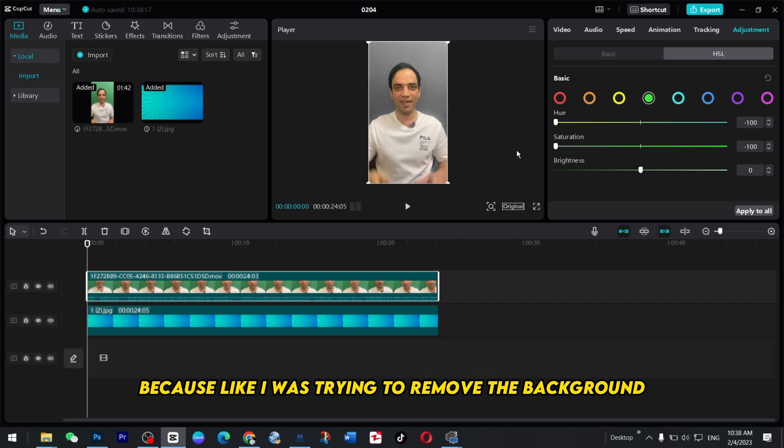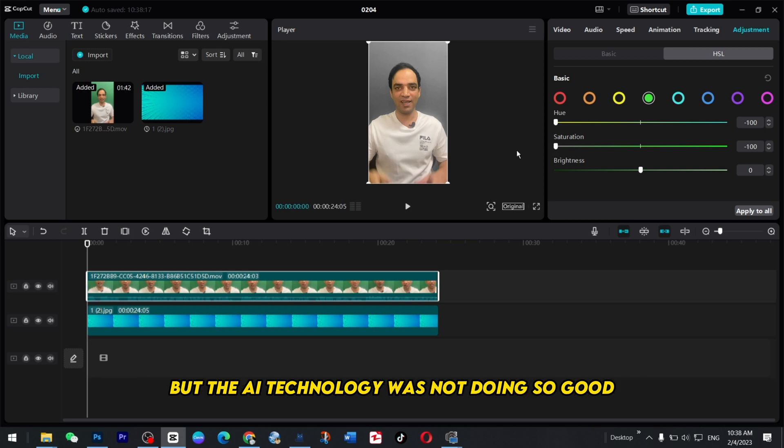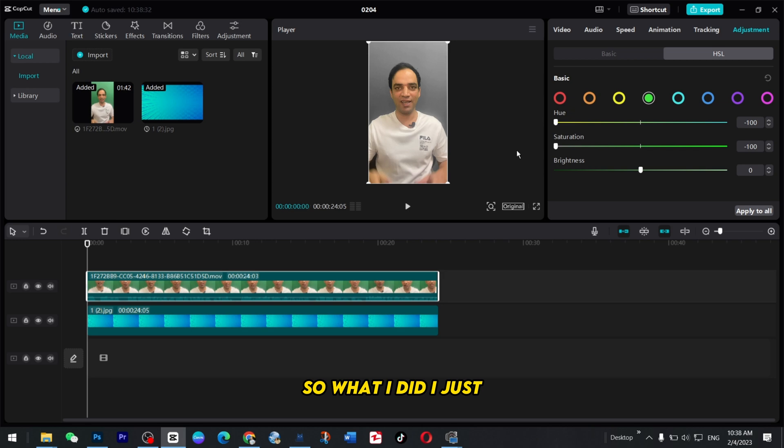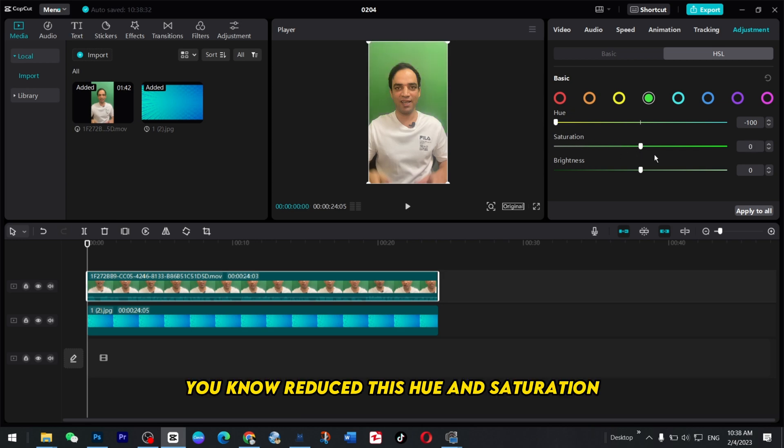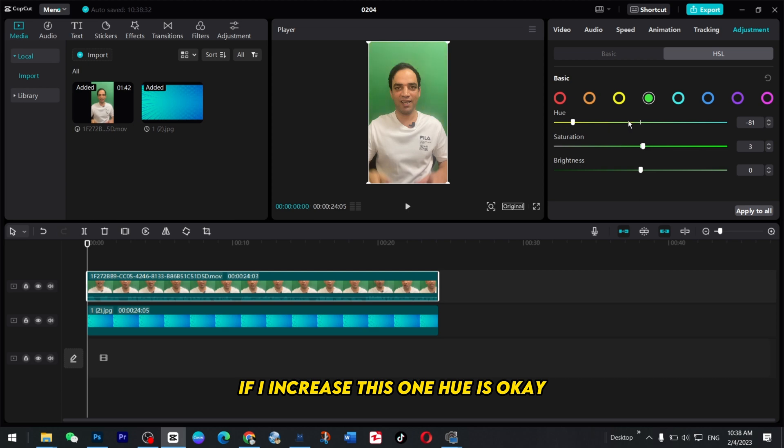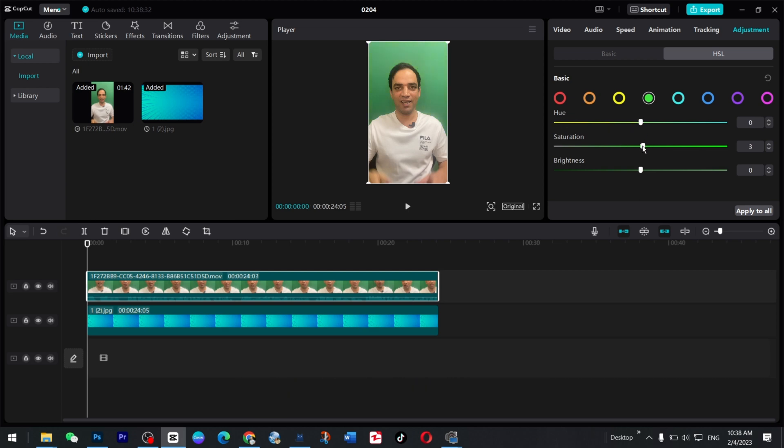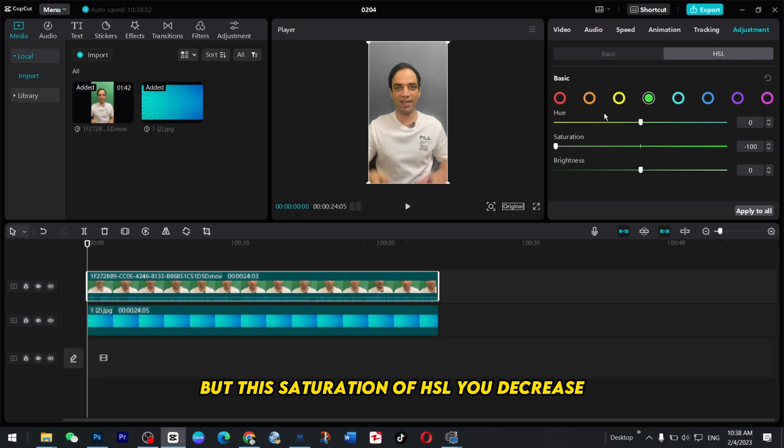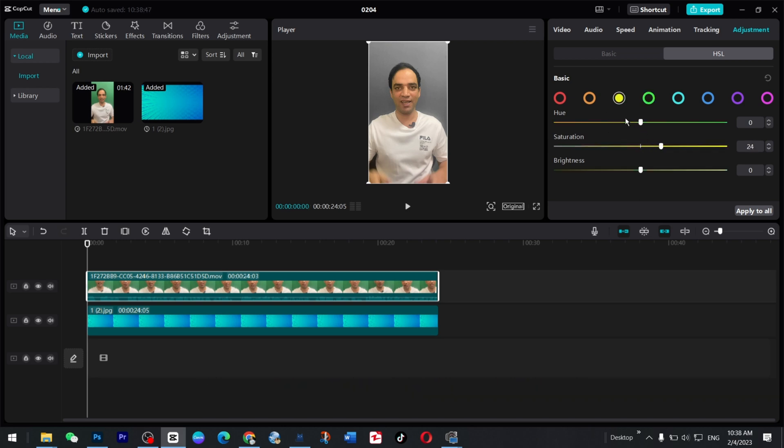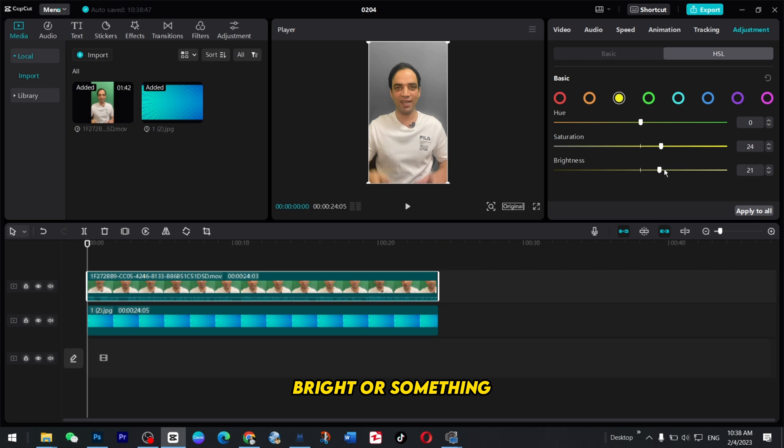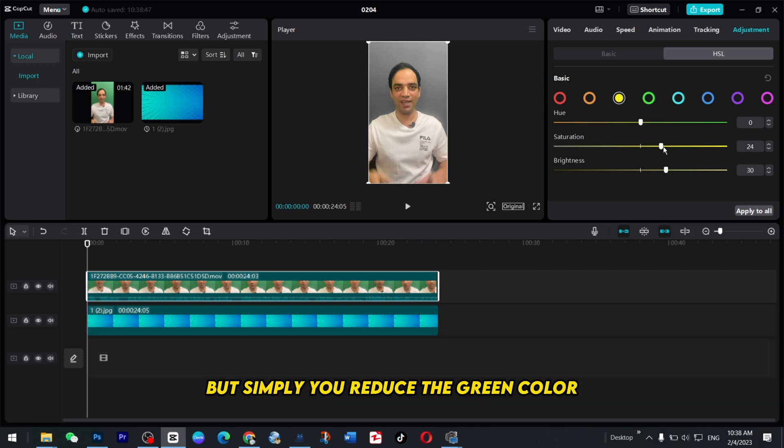Because I was trying to remove the background but the AI technology was not doing so good. But what I did I just reduced this hue and saturation. If I increase this one hue is okay you just keep it there, but this saturation of HSL you decrease and then play around with the colors. You can make it bright or something but simply you reduce the green color and there is no green color anymore.